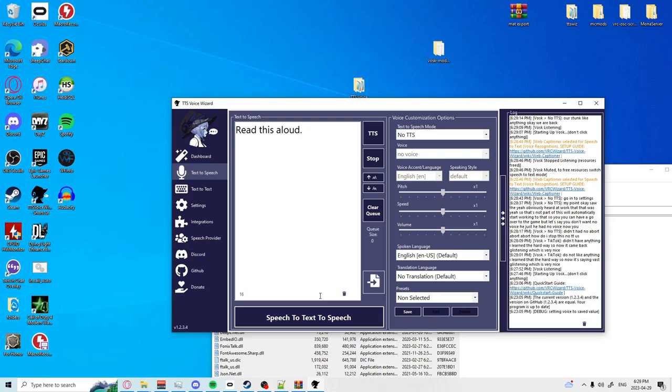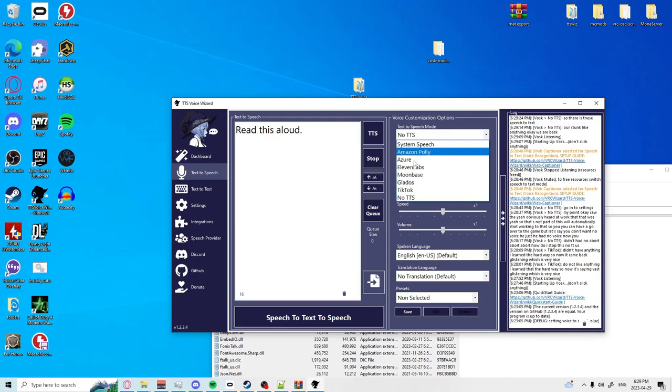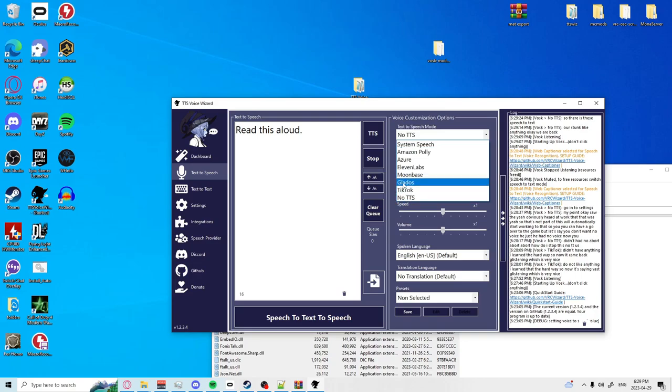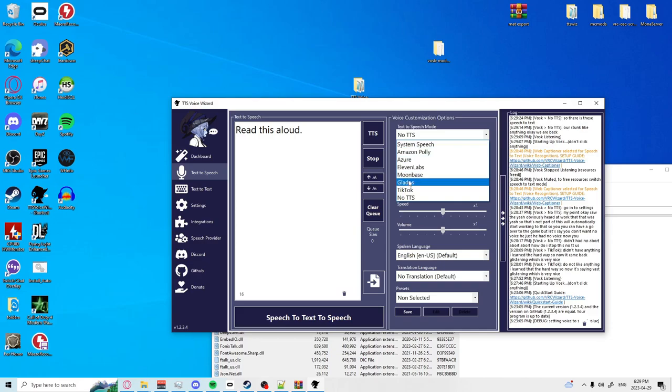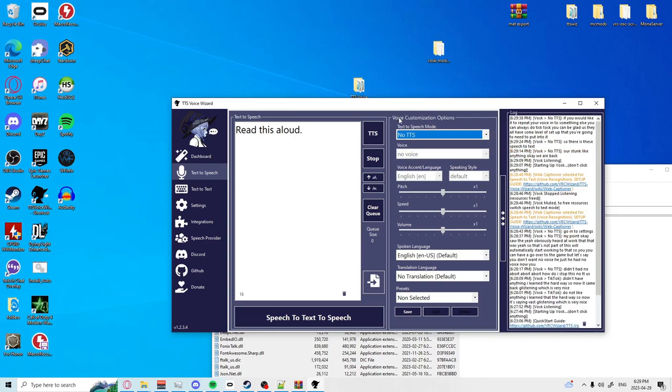So there is the speech to text. If you would like it to repeat your voice into something else you can always do TikTok, you can do GLaDOS. They all have some level of setup that you're going to need to put into it, but for the sake of the tutorial we're going to keep it basic.